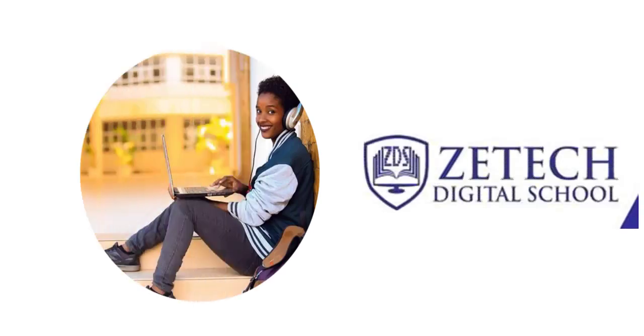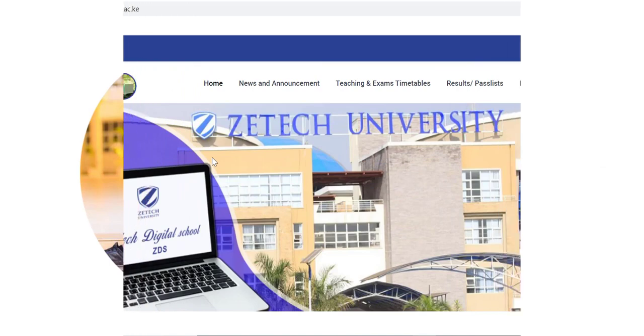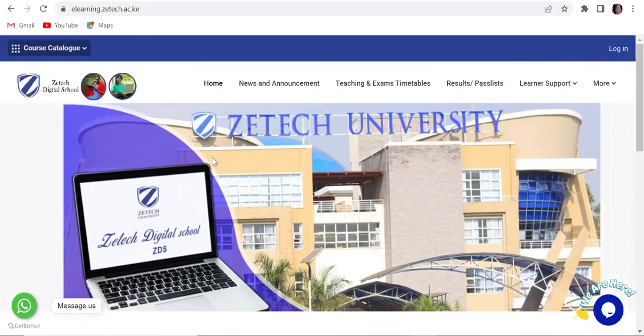The ZTEC Digital School eLearning Portal. Welcome to the ZTEC Digital School. This short video is a guide on how to log in and access the courses on the site.